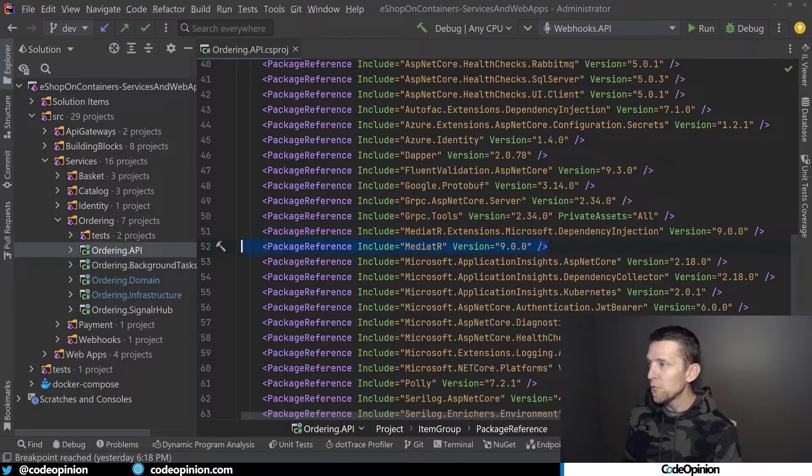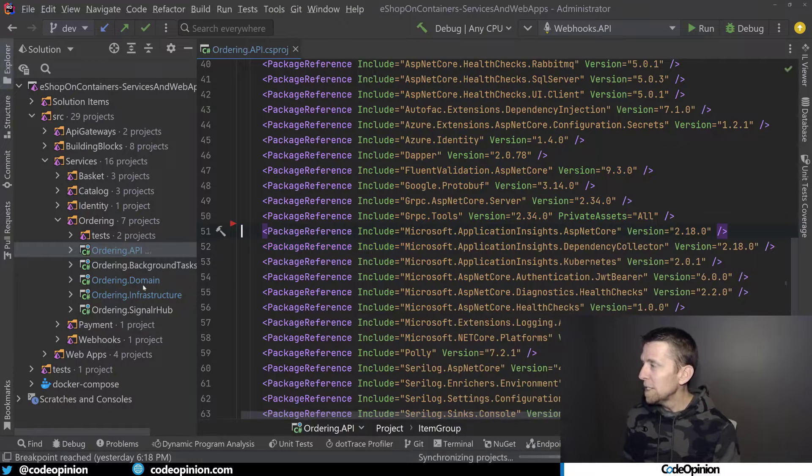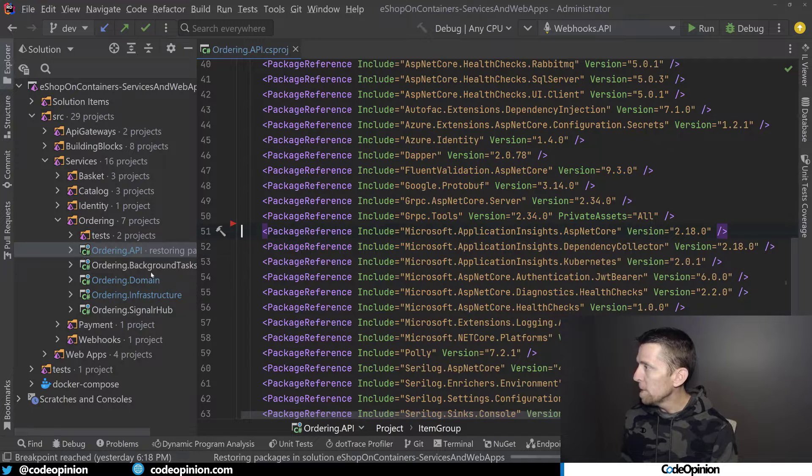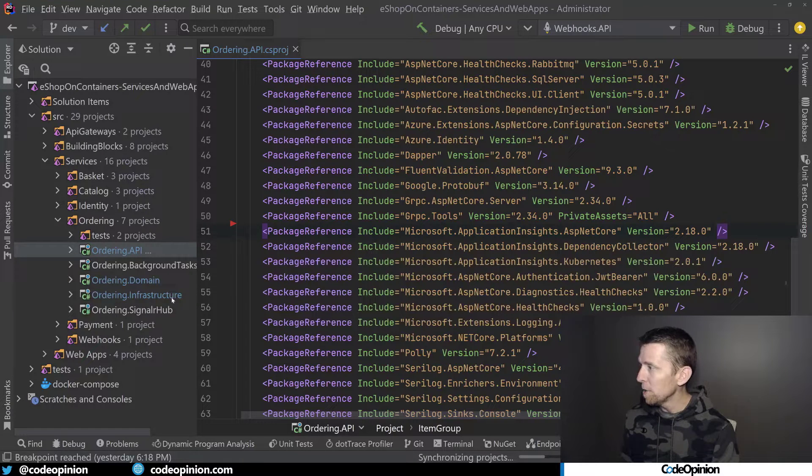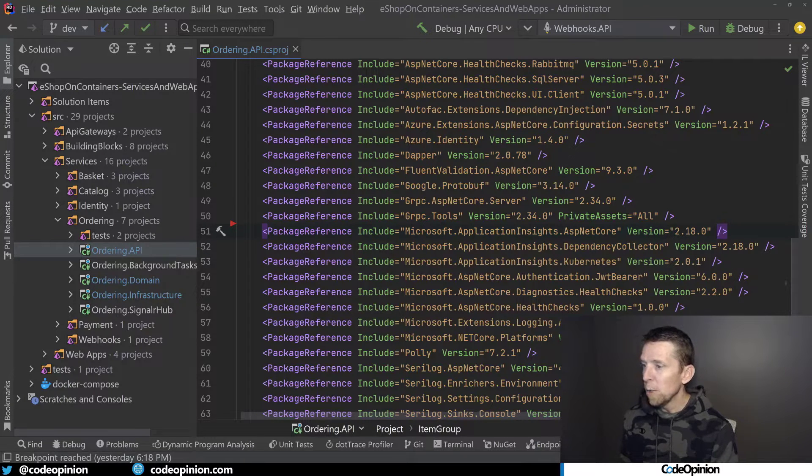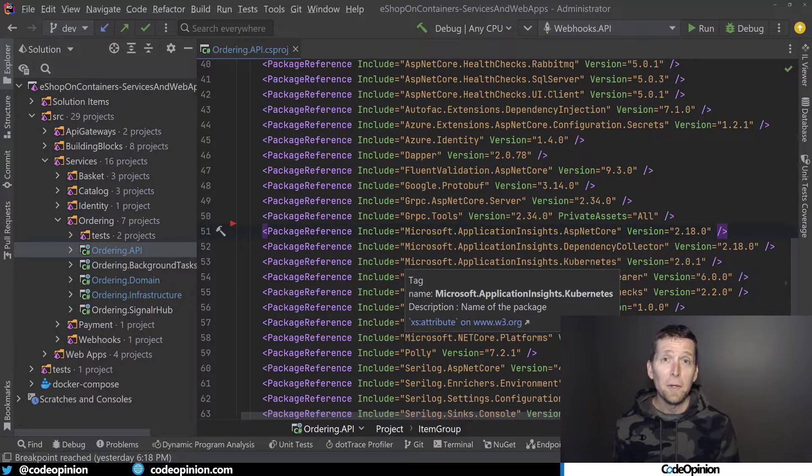So what I'm going to do is I've removed it from pretty much all the projects. I'm going to remove it from this one as well. And this is all done within the ordering context, which is using it.